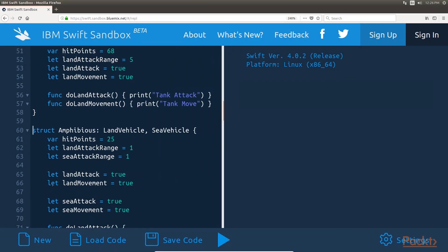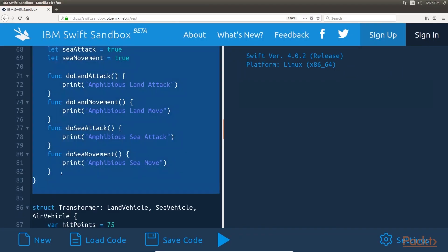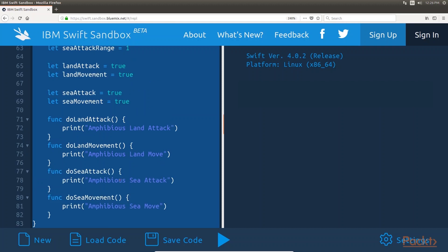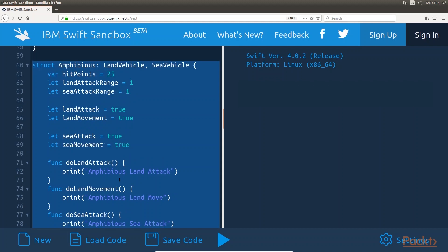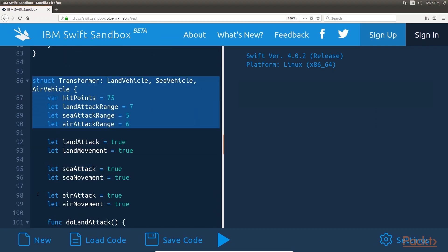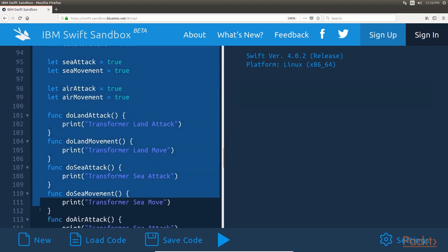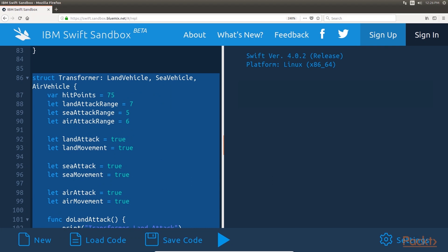Now let's see how we would create the amphibious type. The amphibious type is very similar to the tank type; however, it uses protocol composition to conform to multiple vehicle types, allowing it to have functionality from both the land and sea types. The transformer type, since it can move to and attack from all three terrain types, uses protocol composition to conform to the land vehicle, sea vehicle, and air vehicle protocols.